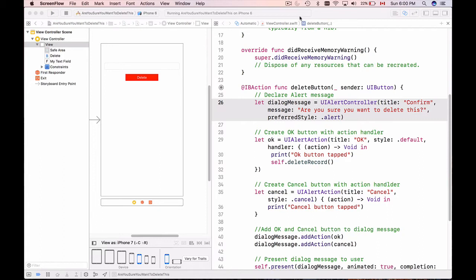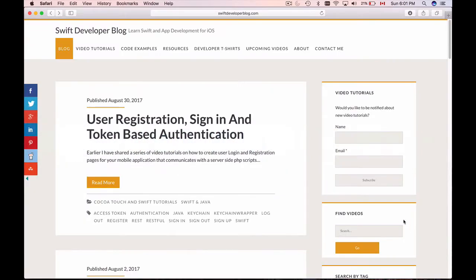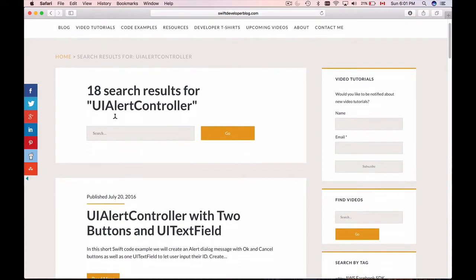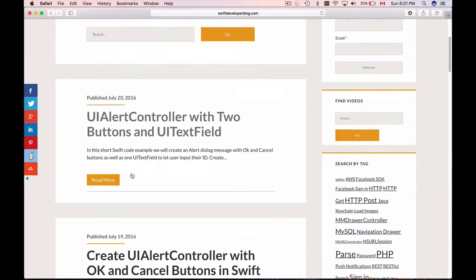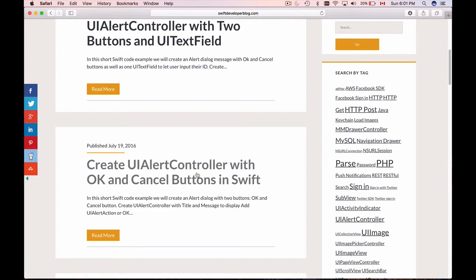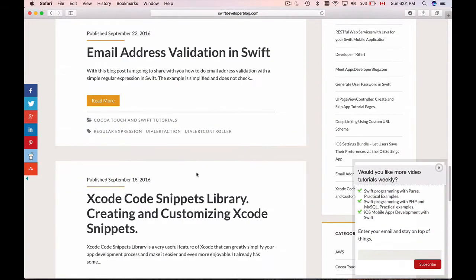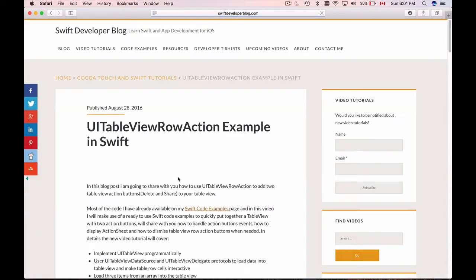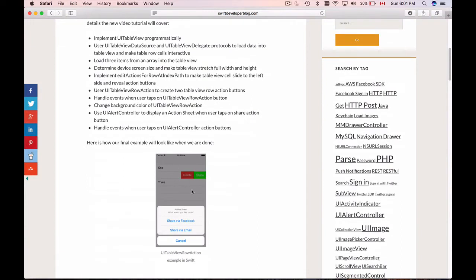If you check my Swift Developer Blog website on the right side panel here, I have Find Videos, and if you look for UIAlertController you'll have 18 different blog posts that mention it. The very first one is how to implement UIAlertController with two buttons and UITextField on it, and there is how to create UIAlertController with OK and Cancel button. There is also a very interesting example - UITableView row action.